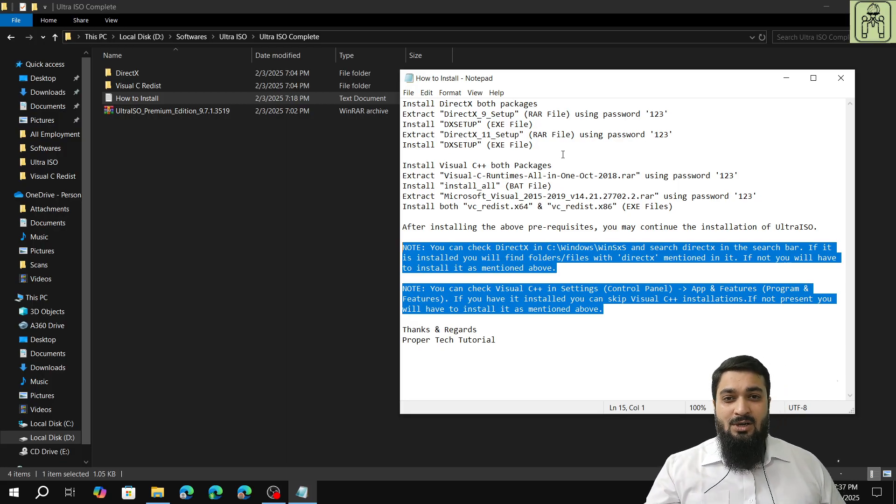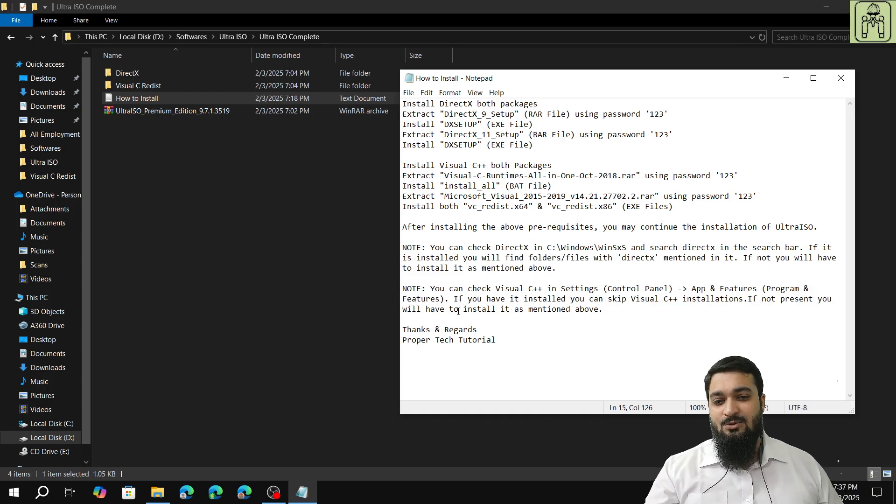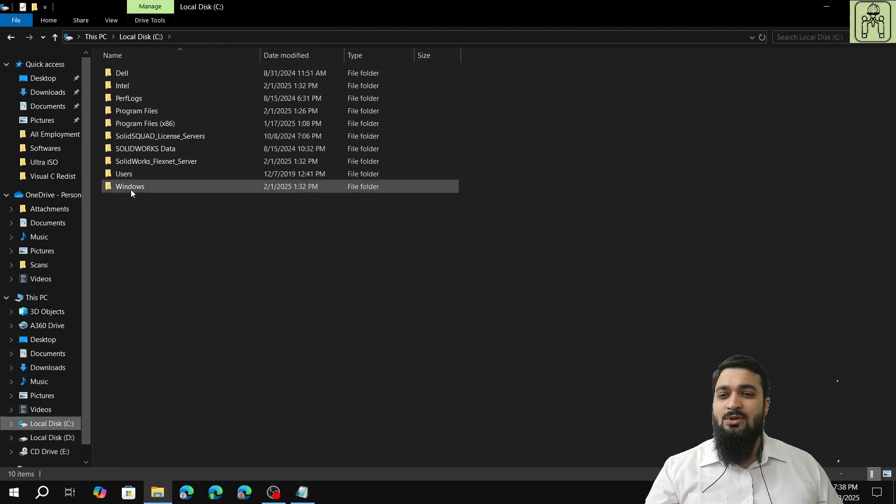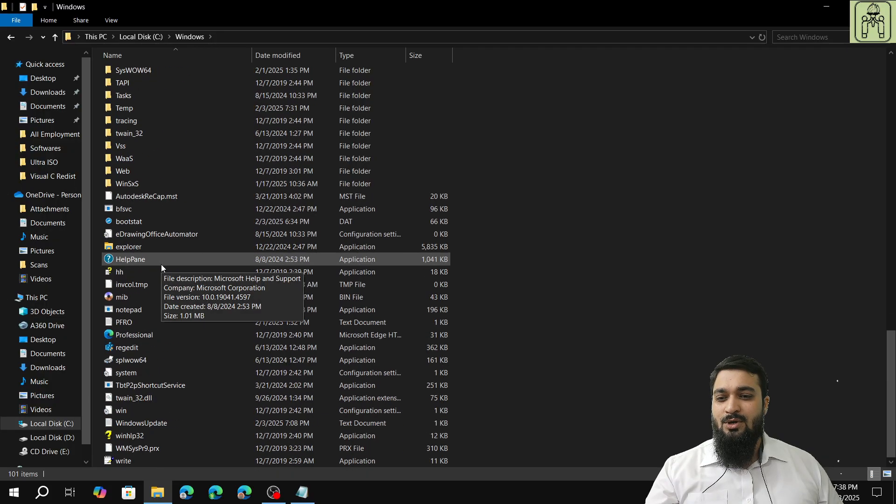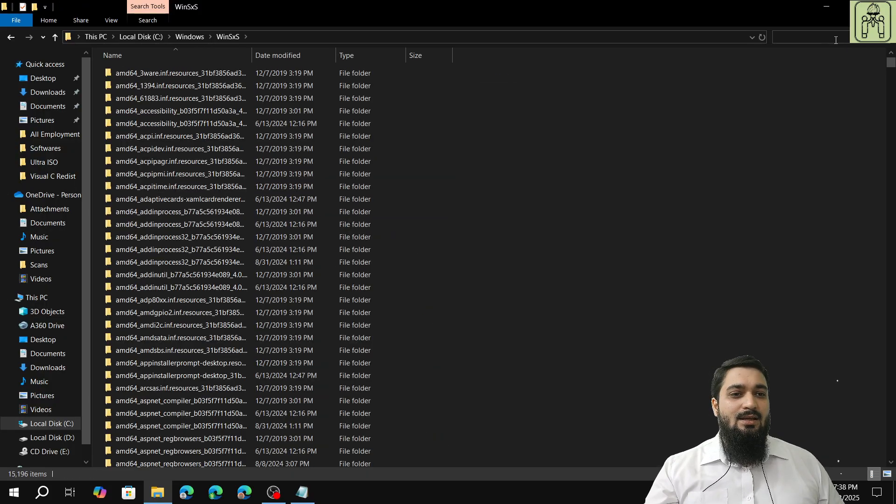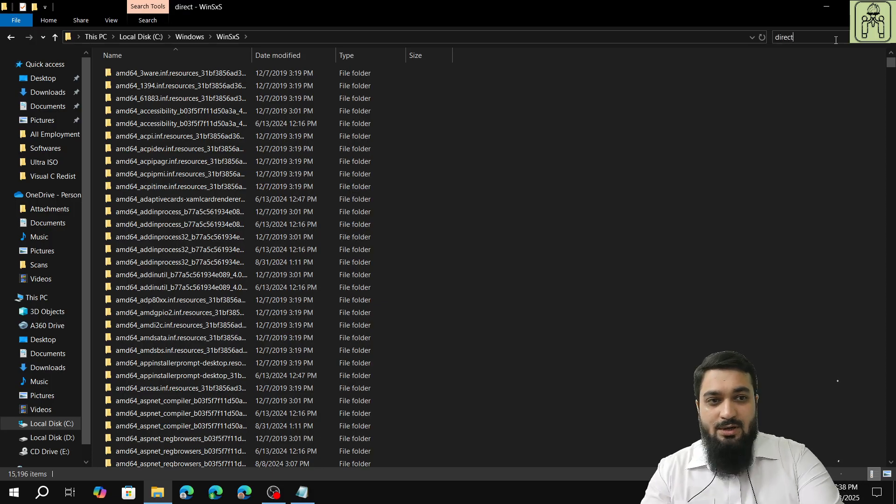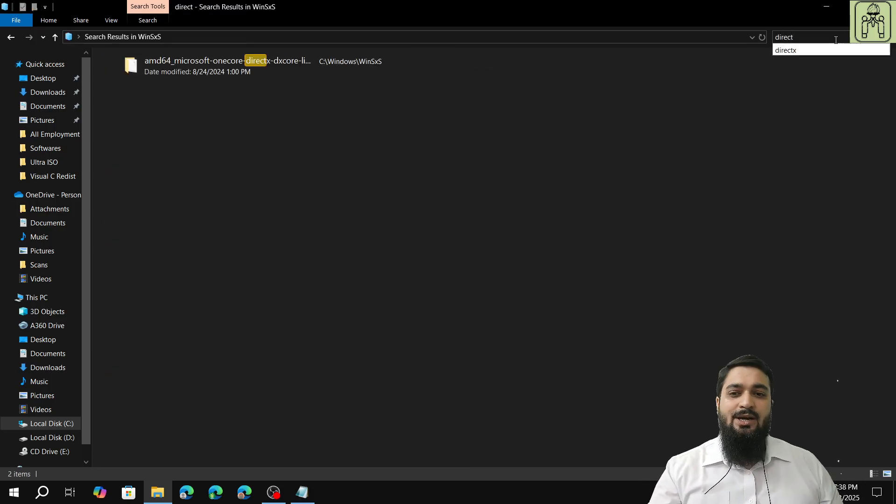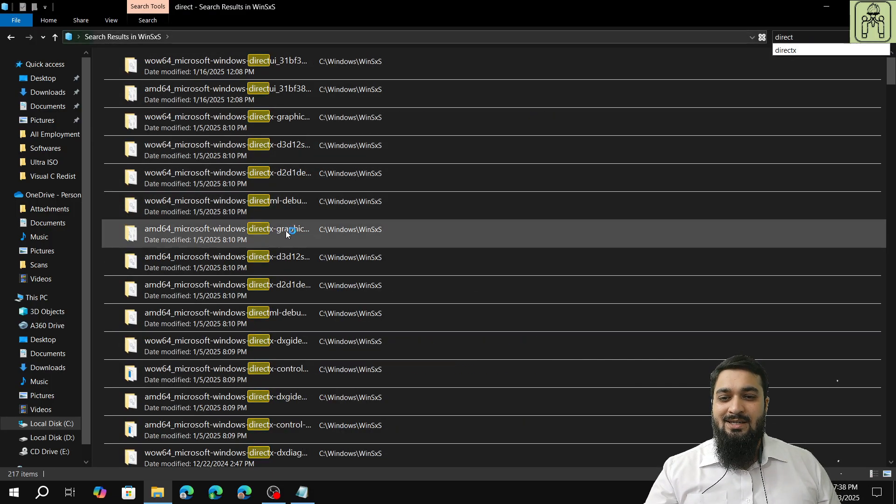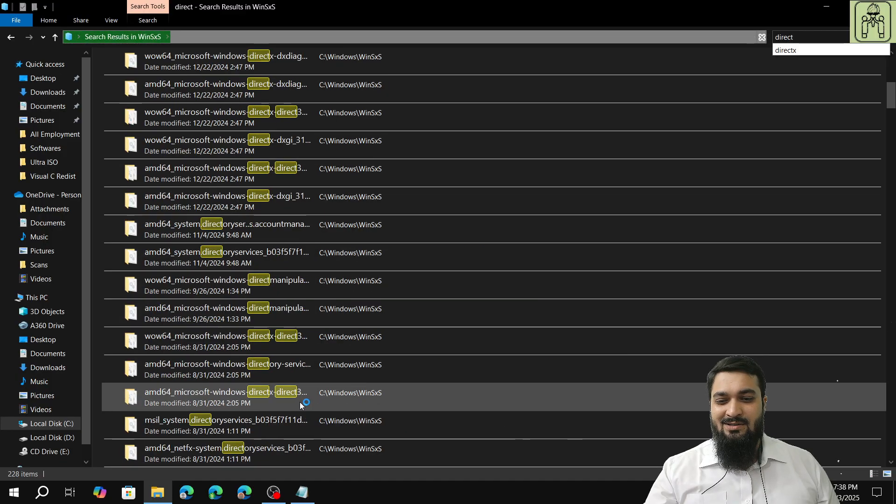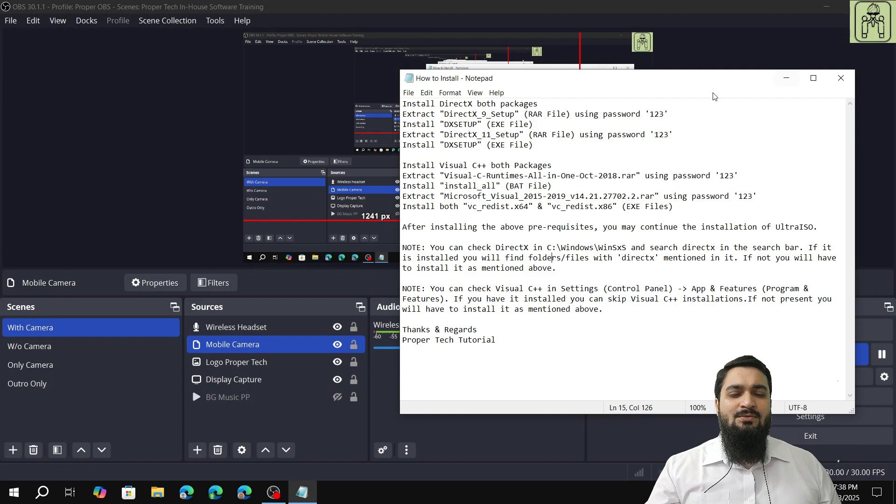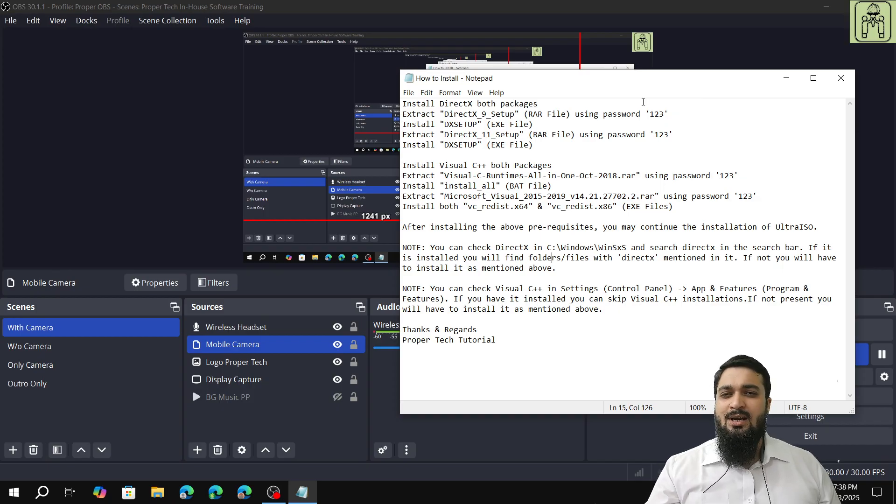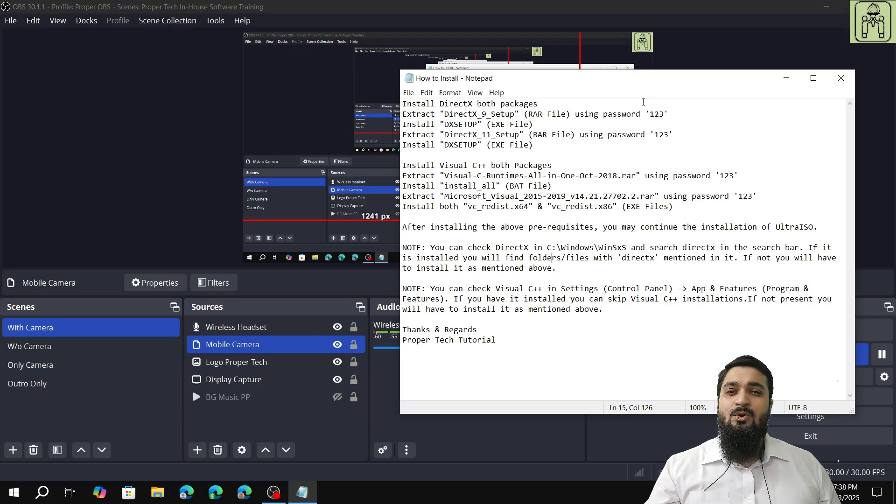I'll just show you how to check if you have DirectX or Visual C++ or not. First, for DirectX, you'll have to go to C drive, Windows, and in the folder Windows SxS. In the search bar, type 'direct' and you will see that DirectX, DirectX Graphics, etc. is installed. This means you have a working Windows that is updated regularly, and DirectX is something which is automatically updated from your Windows Update section.